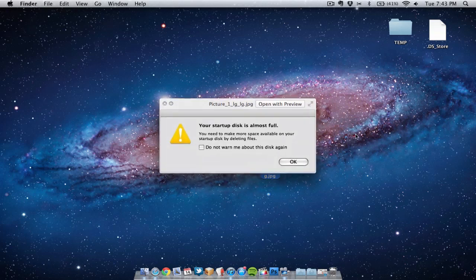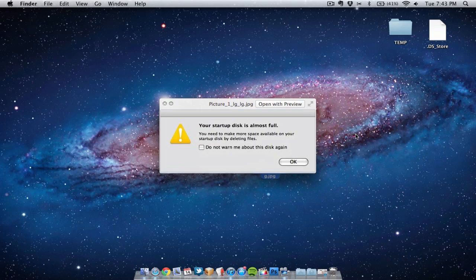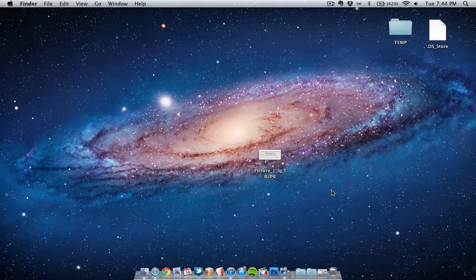There's nothing worse than seeing the message saying your startup disk is almost full. Basically we've got to start deleting things on our Mac.